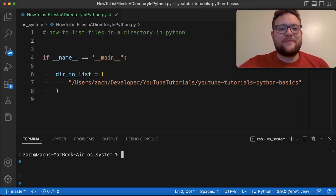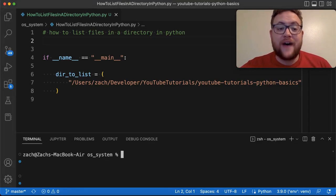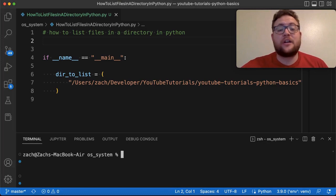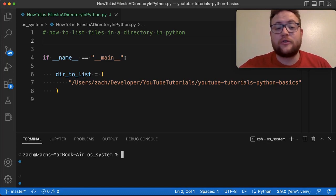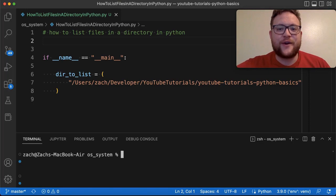What's up, everybody? Welcome back to Case Digital. My name is Zach, and in today's video, we're answering the question of how to list files or list all the files or folders in a directory in Python. So without further ado, let's hop right in and start coding.